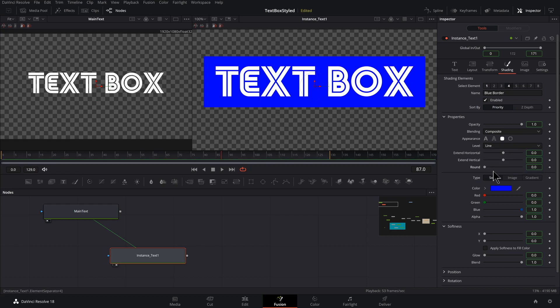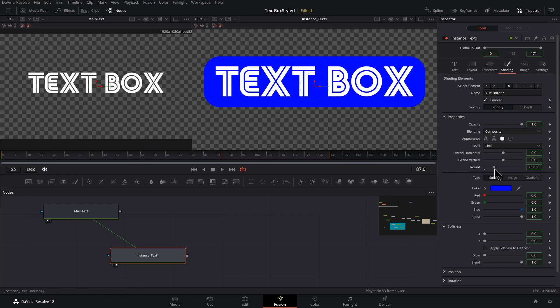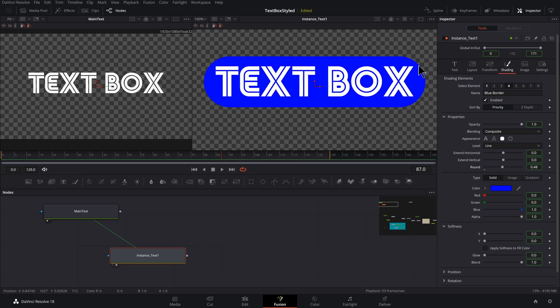And if you like your text boxes to be boxy, then you can leave this as is. But if you like to round things out here, you could adjust this rounding. I just bring it up here so I got this pill shape.